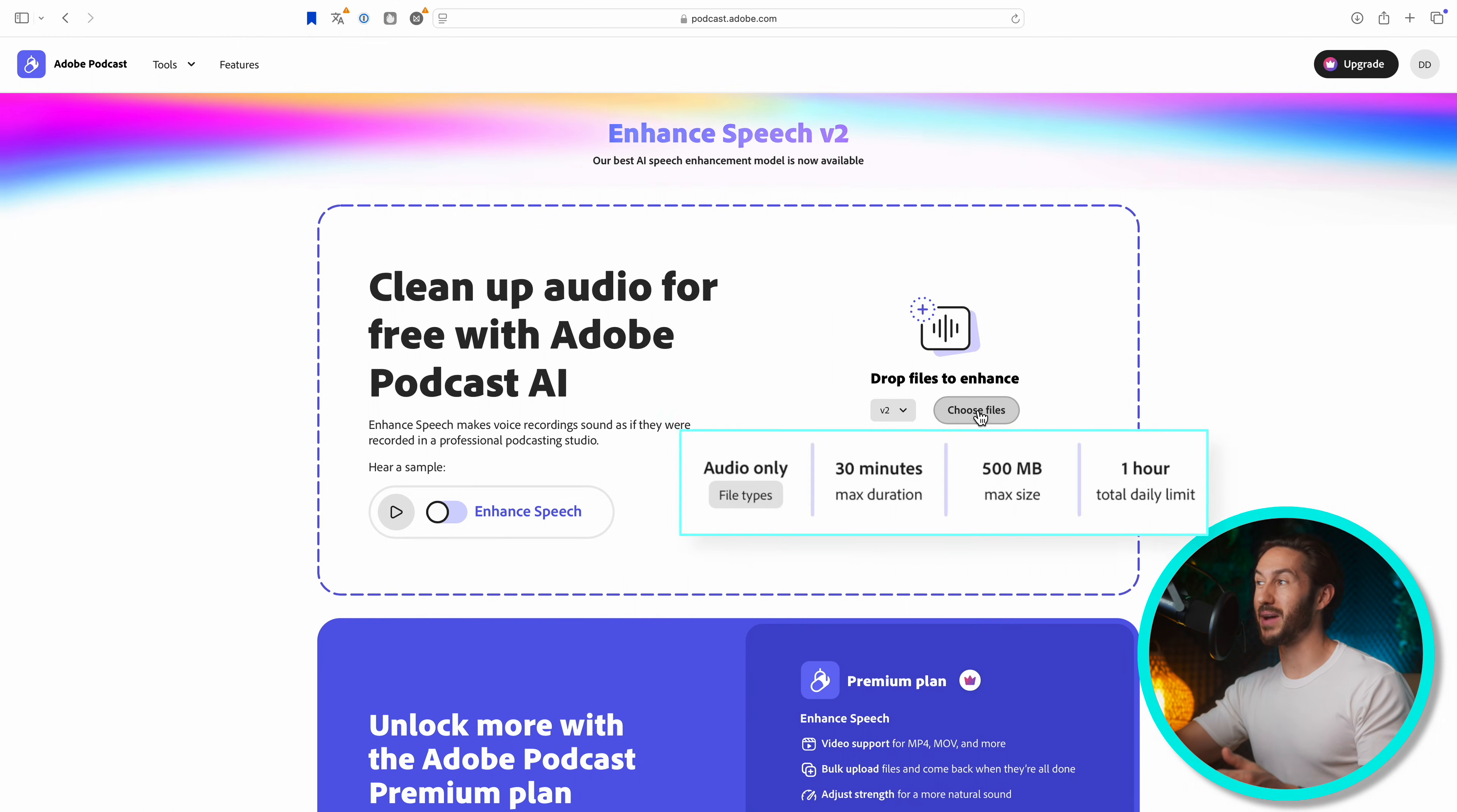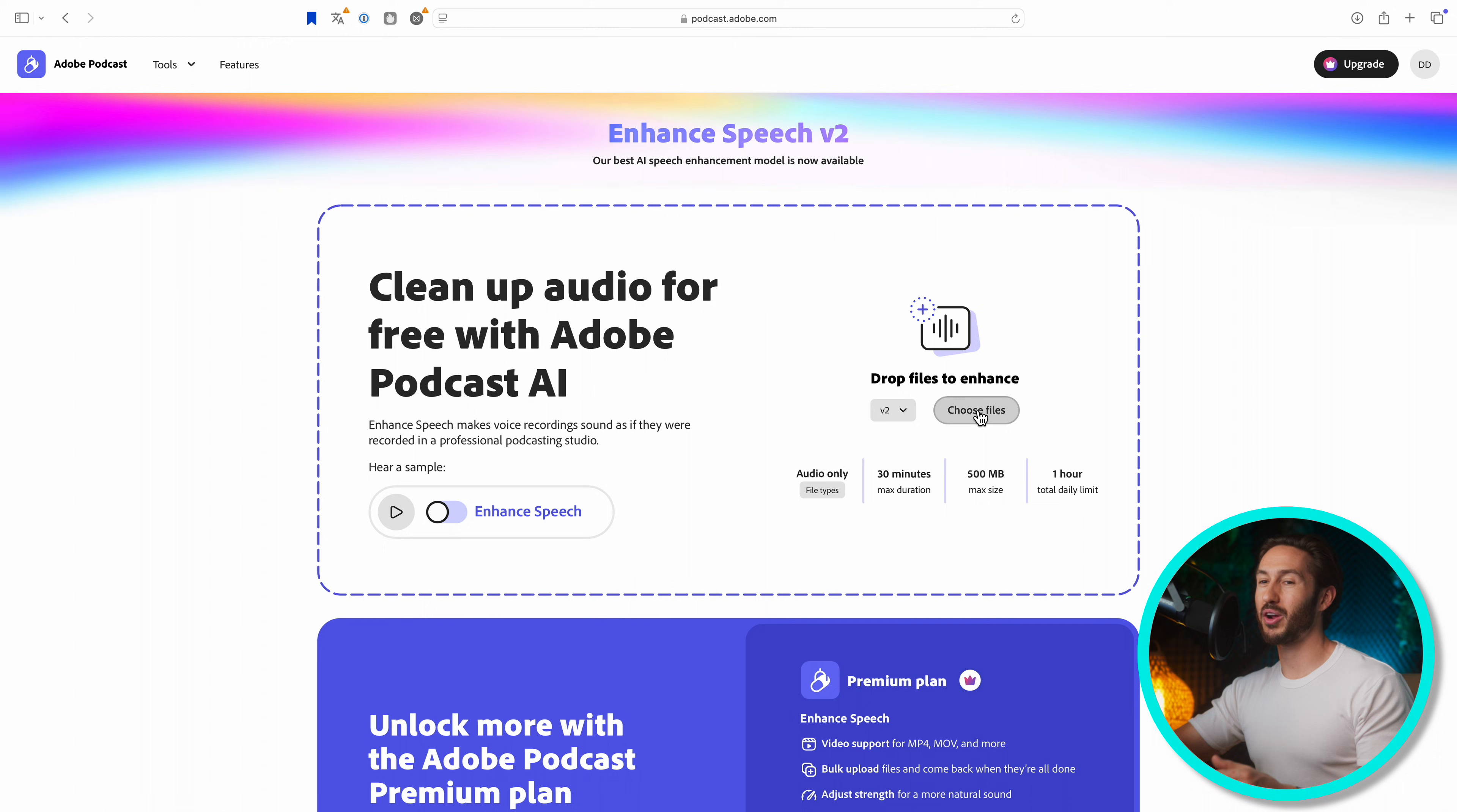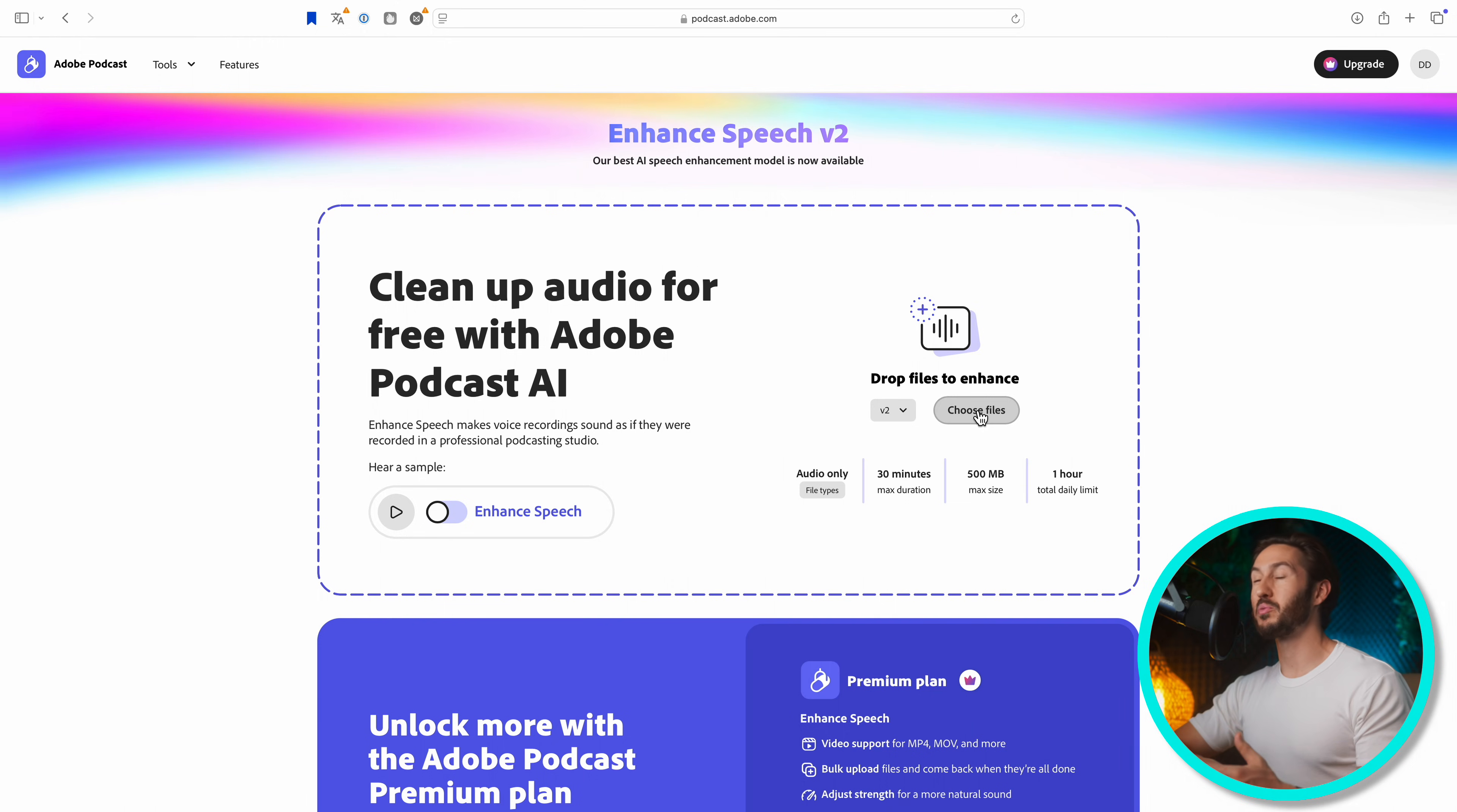There's a 30-minute max duration for that audio clip, and you only have one hour per day. So essentially, you just have an hour that you can use with the Enhance Speech feature. What I would recommend is exporting out that bad problem audio that you have. Don't export out your entire timeline because there is a limit, and if you need it again, you won't have it if you go over that hour daily limit.